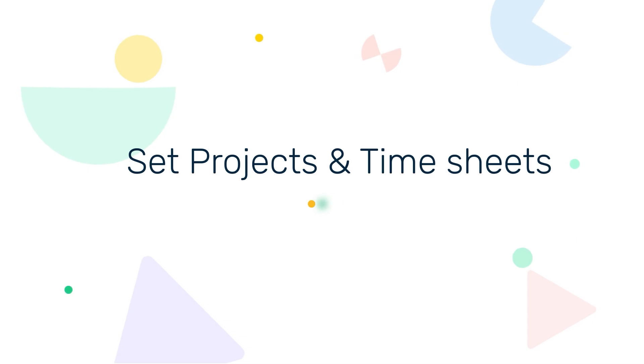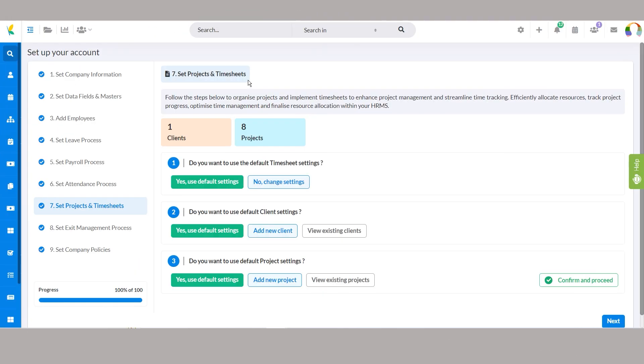Step 7, set projects and timesheets. Enhance project management and time tracking by organizing projects and implementing timesheets. Efficiently allocate resources, track project progress, and finalize resource allocation within your HRMS.